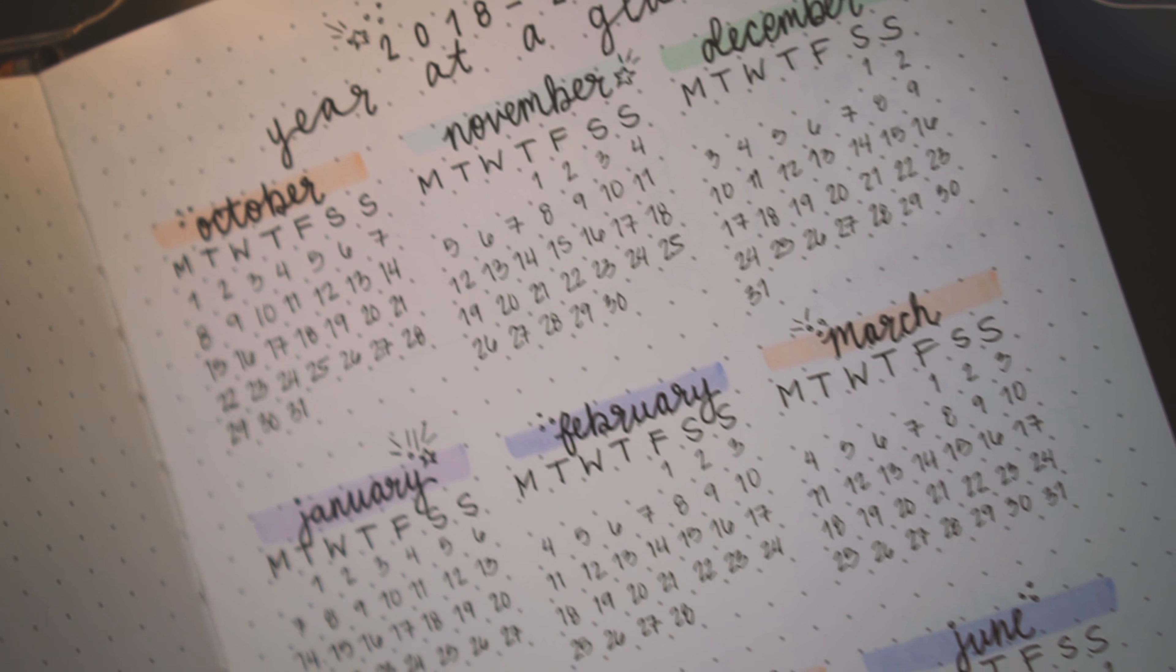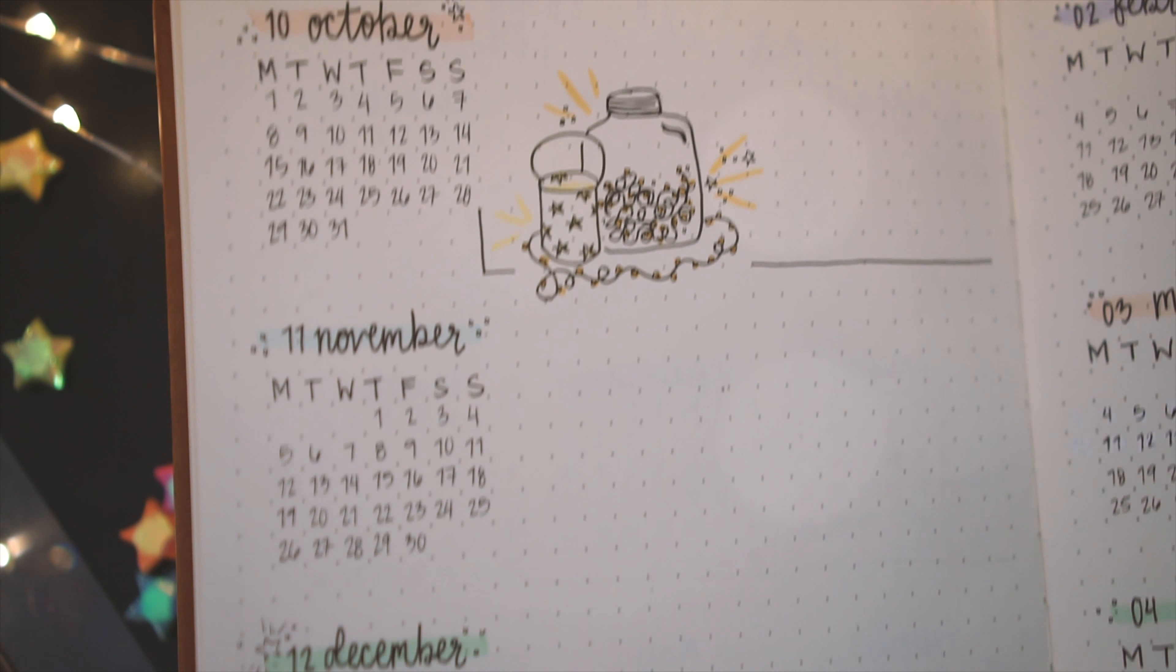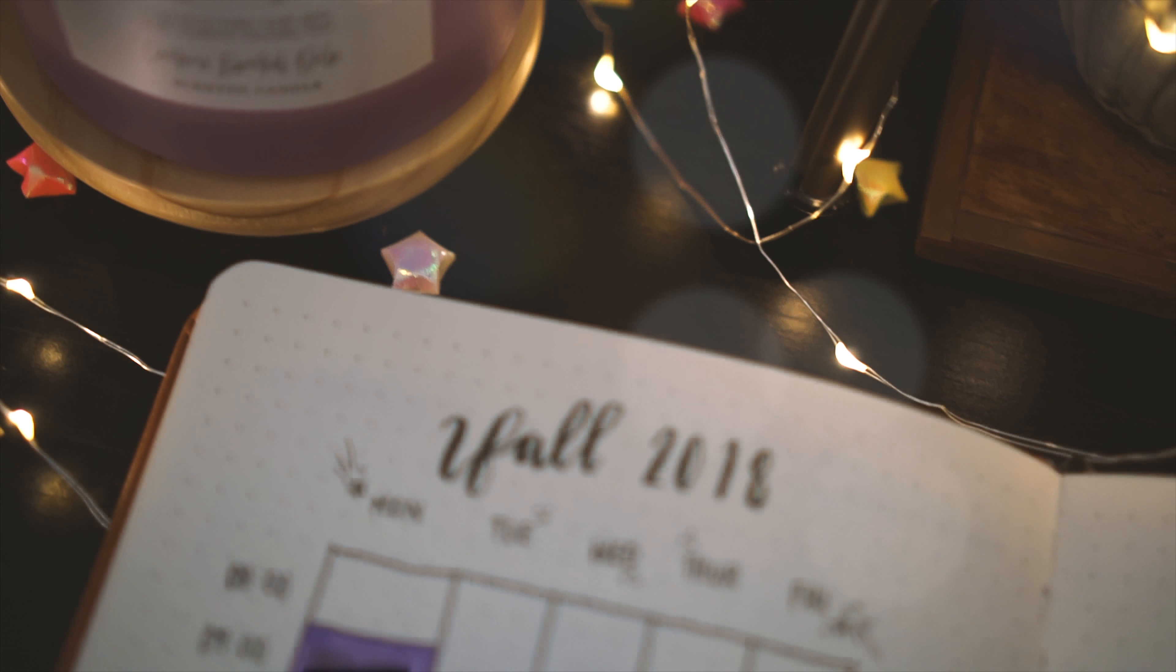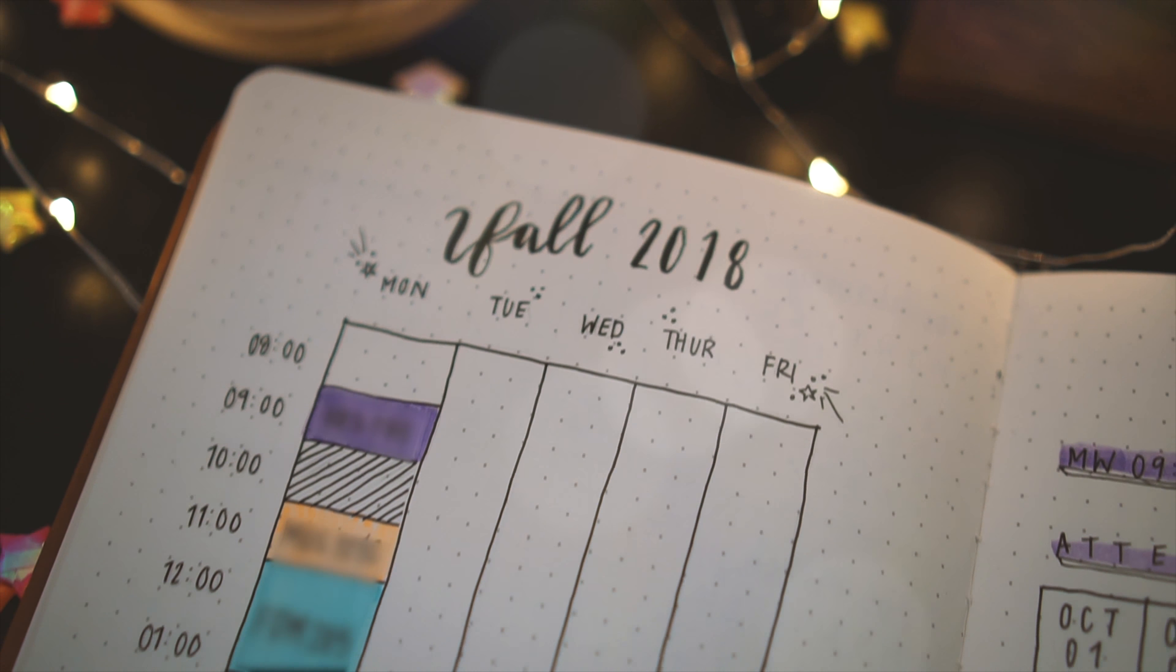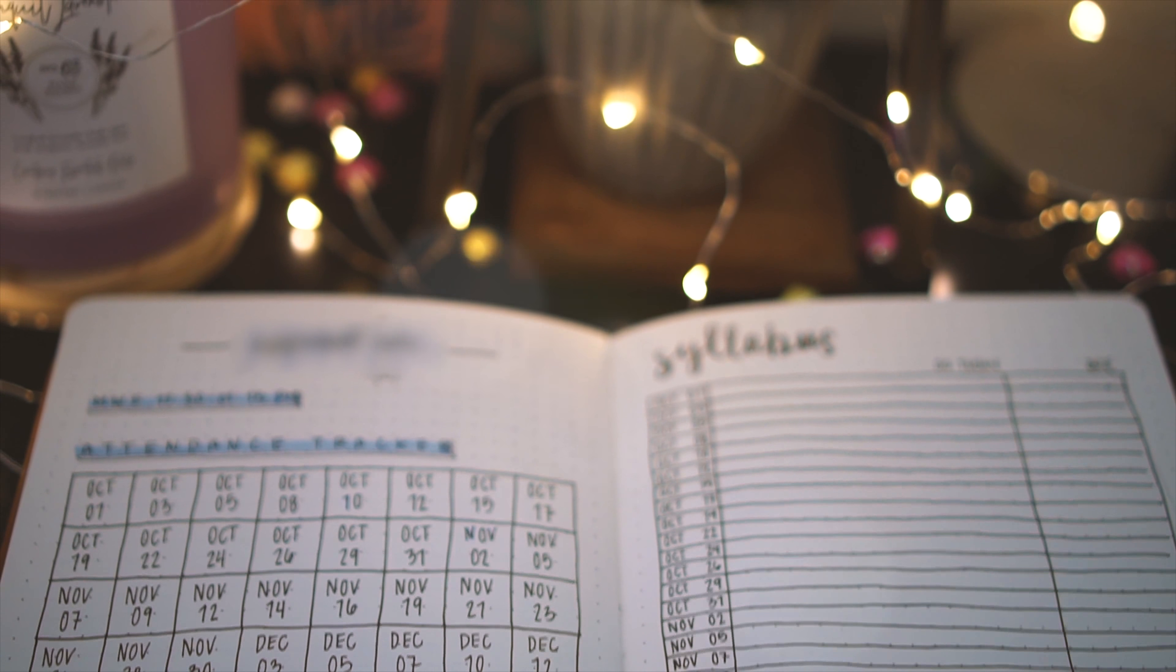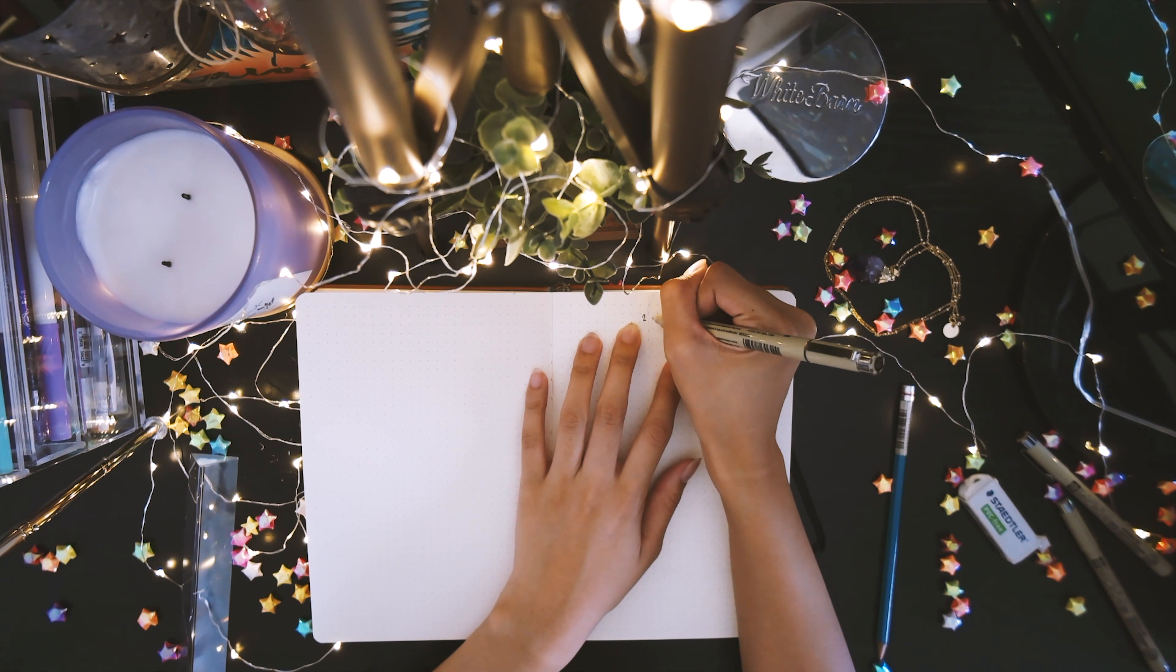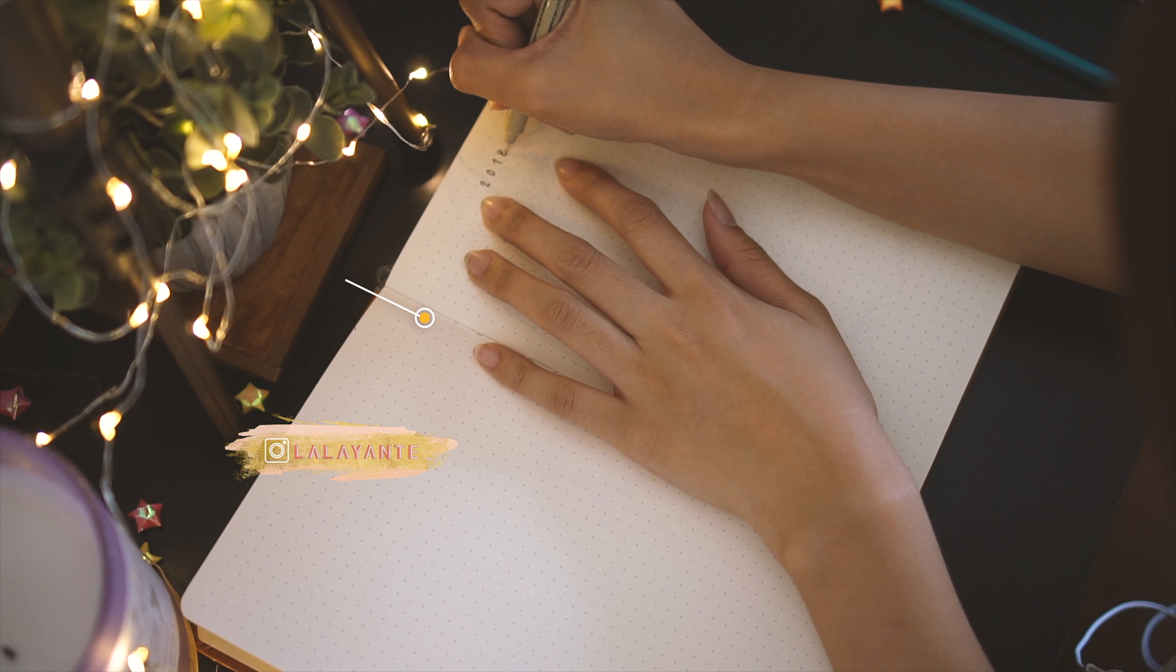Hey guys, my name is Jen and welcome back to my channel. In this video, I'm going to be setting up my bullet journal for my fall 2018 school year. I'm actually very late in doing this because midterms week passed last week for me, but there's still a lot of time left in the school year to plan.